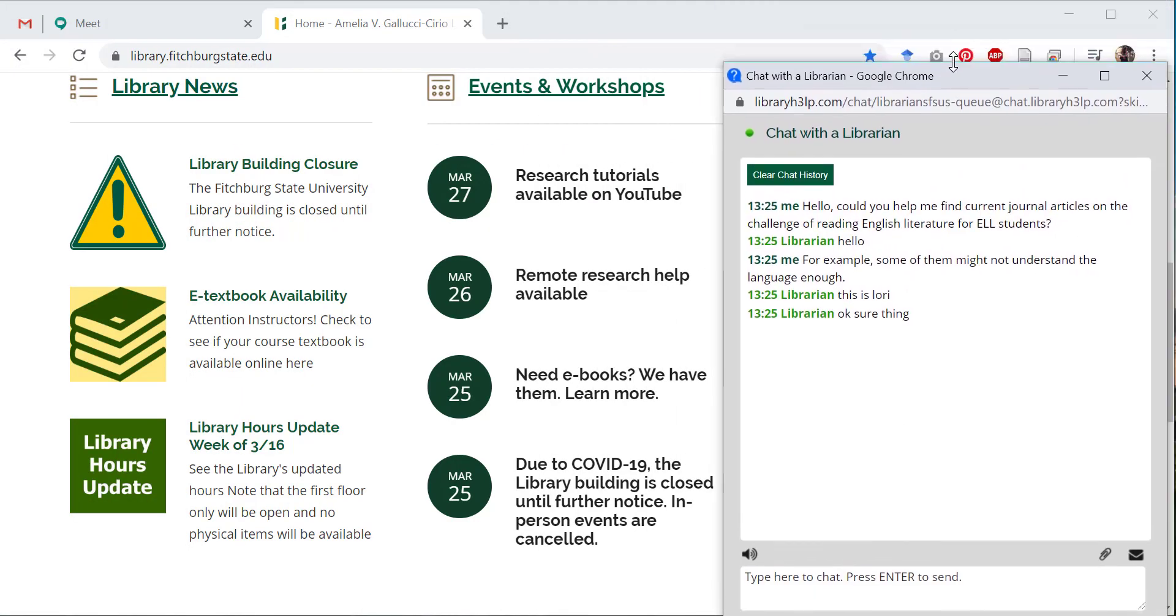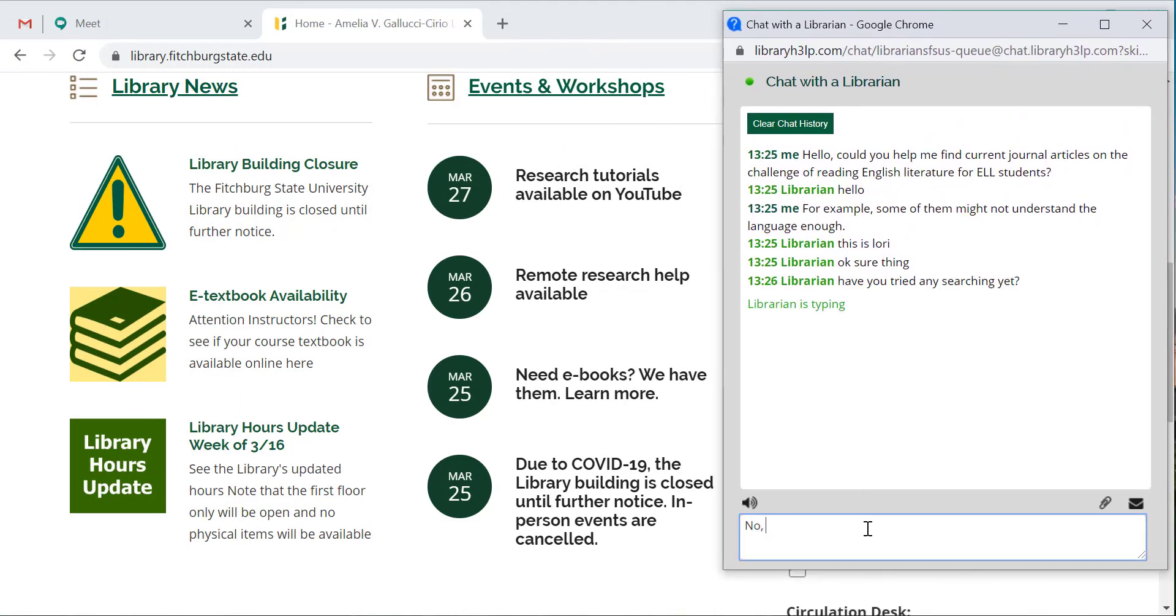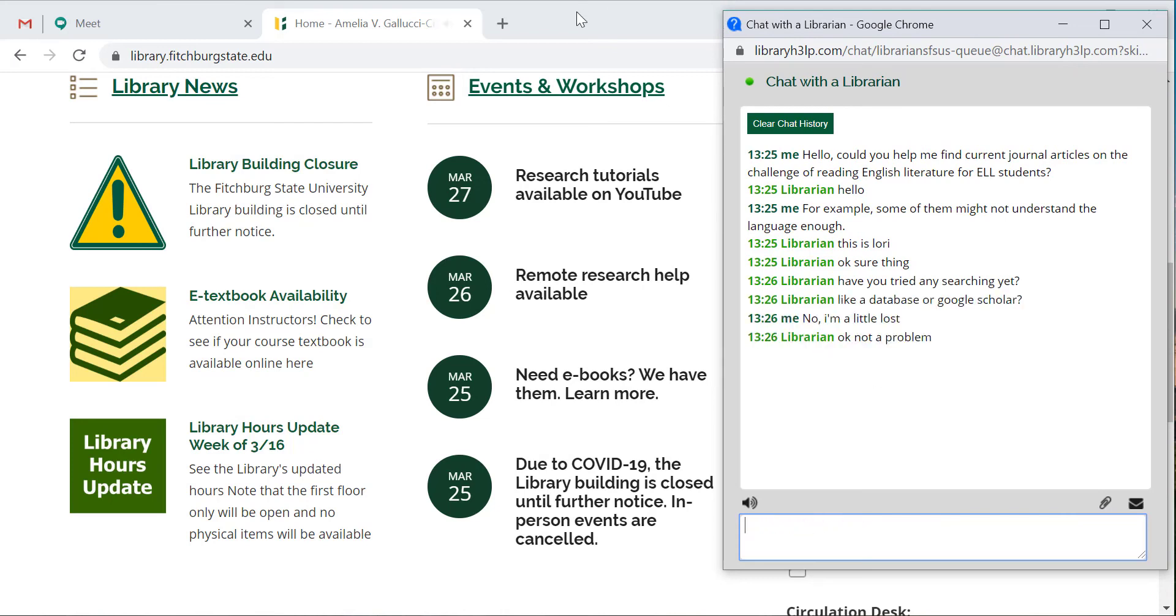Research isn't always easy, which is why the library staff and librarians are here to help every day of the week. We look forward to your questions!